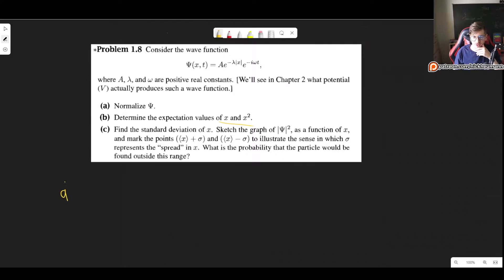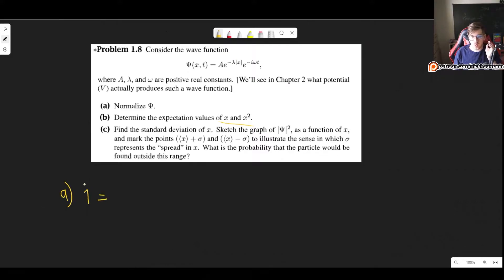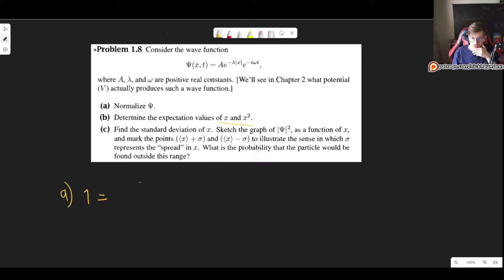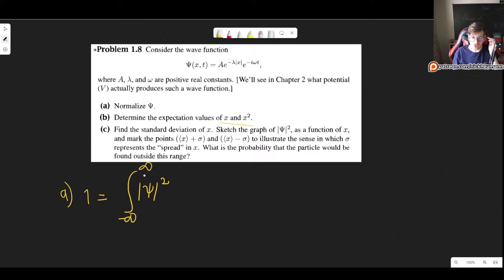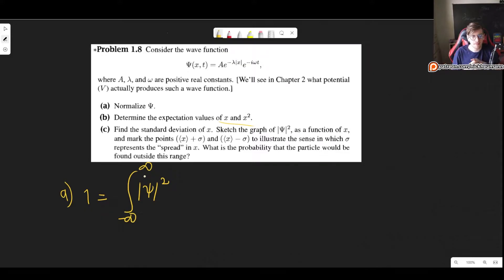First we need to normalize. You will do this very often, so it is important that you know how to do it well. Normalizing means recognizing that what we have is a probability distribution — that is the interpretation of the wave function. We take the modulus of the wave function squared and integrate over all of space. If the wave function is zero in some region, we simply change the limits of integration.